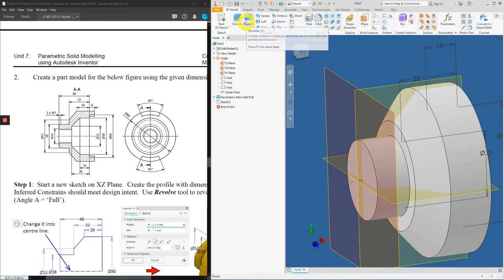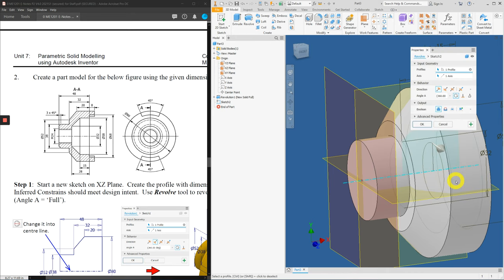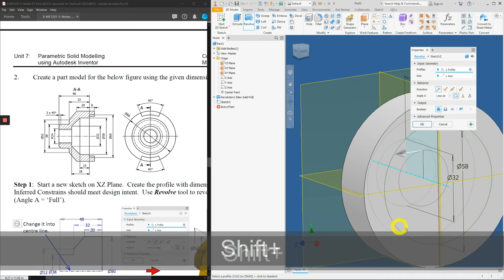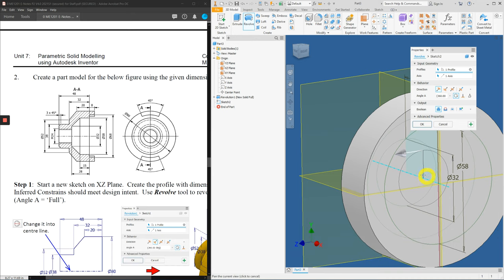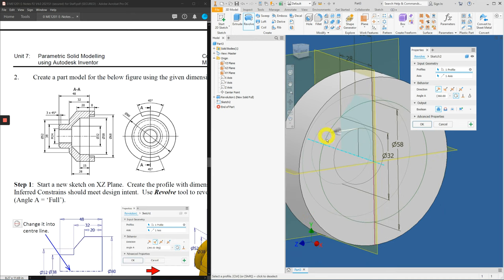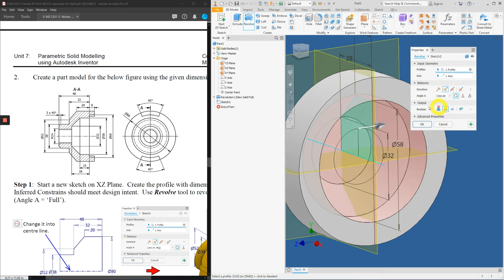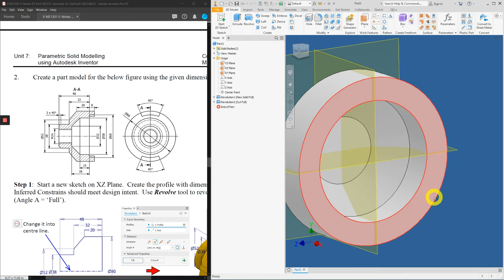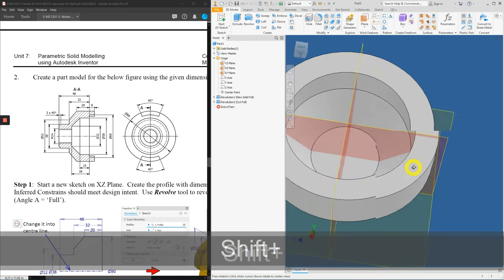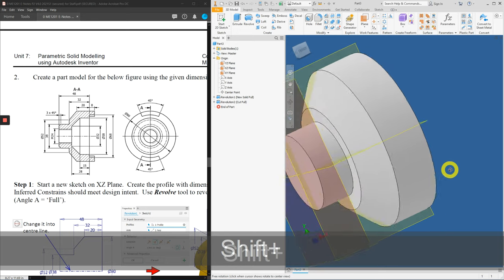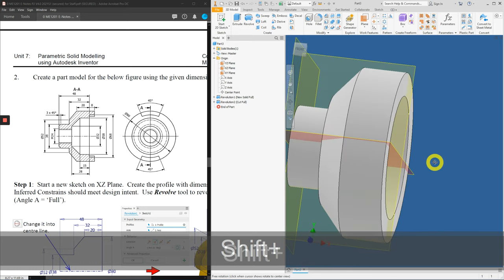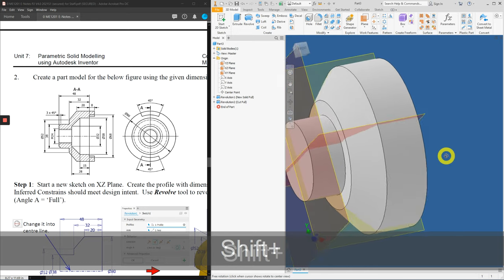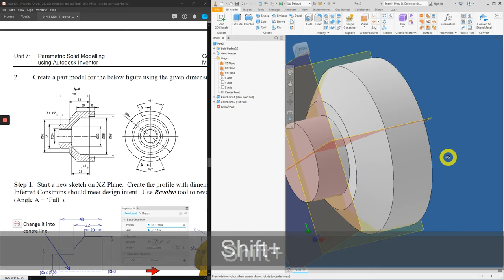Apply the revolve tool. And this time, if you notice, Inventor has already automatically selected for you all the profiles and axes. But we are actually applying material to it by having the join operation. Select the cut boolean to remove material. And press OK. With that, we have safely created the main body of the work example number 2.